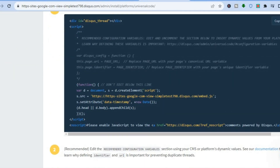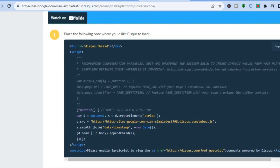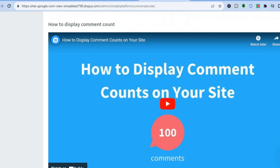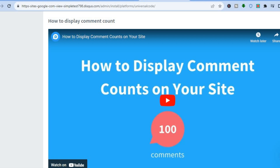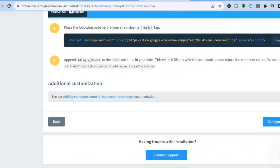After selecting the manual universal code option, scroll down and you'll see the universal code. It will say 'Please place this code where you'd like Disqus to load.' Tap on 'Copy' to copy the code.